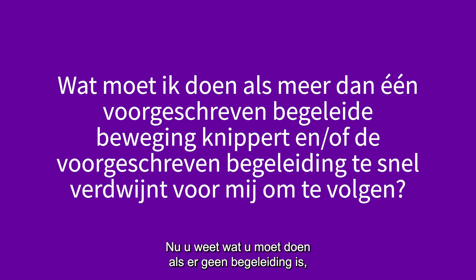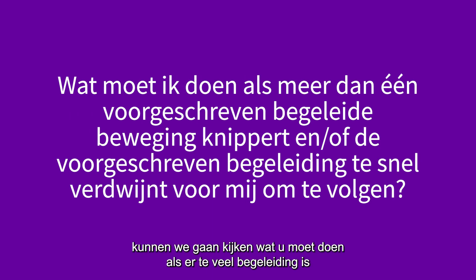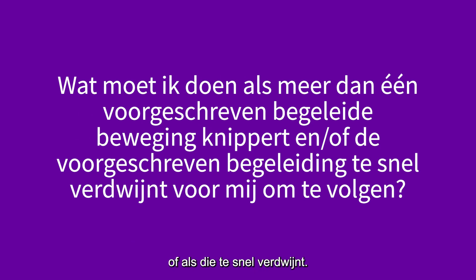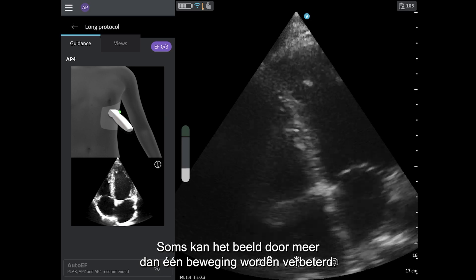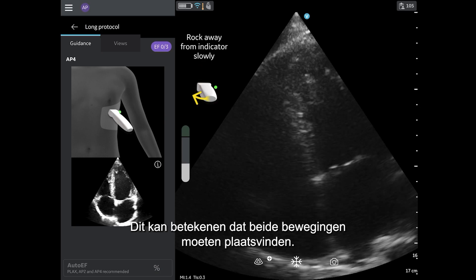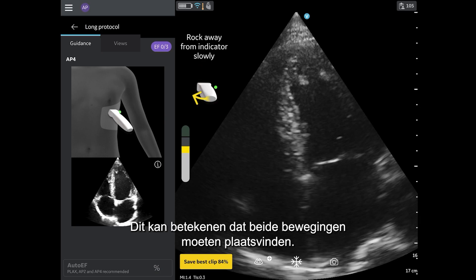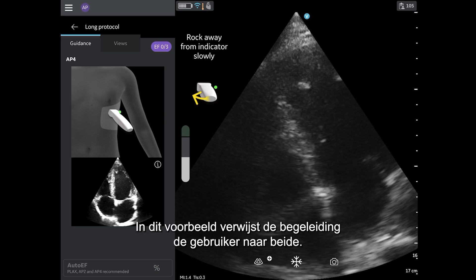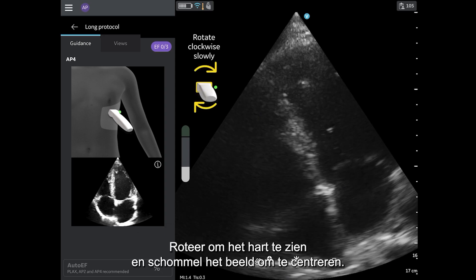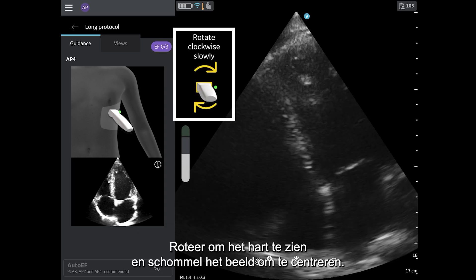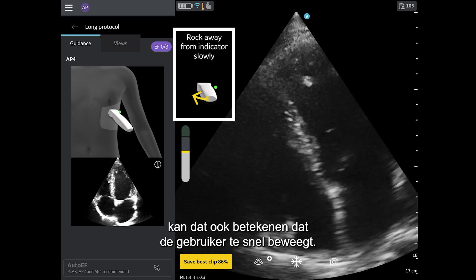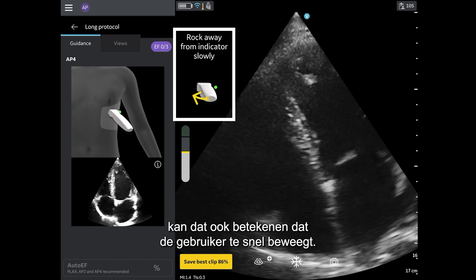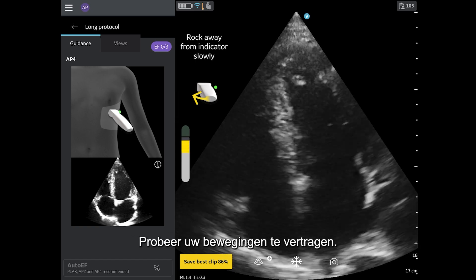Now that we know what to do if there is no guidance, let's review what to do if there is too much guidance, or it disappears too quickly. Sometimes, more than one movement can improve the image. This may mean that both movements need to occur. In this example, the guidance is directing the user to both rotate to see the heart, and rock to center the image. Having multiple movements appear may also mean the user is moving too quickly. Try to slow down your movements.